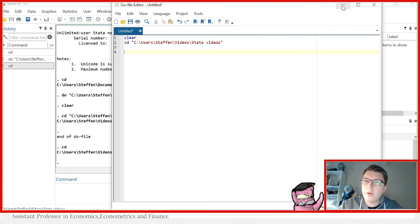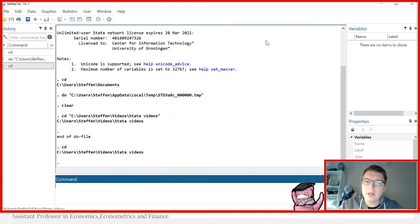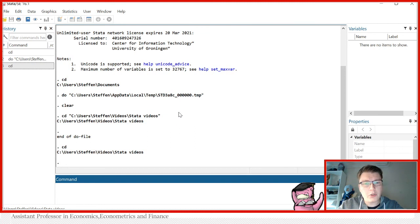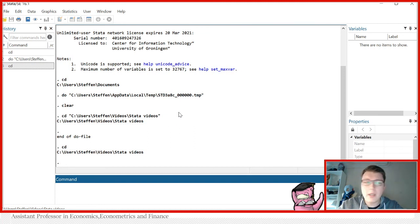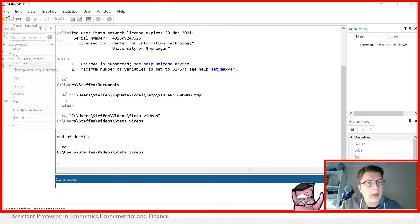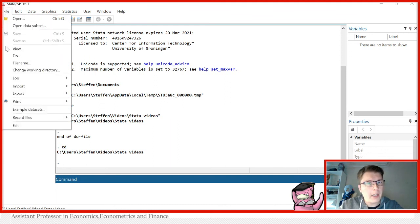If I minimize this again, I'll show the second way we can do it. Suppose you are not sure how to copy the address or you're sitting on a different operating system. Then you can also just go to File and change working directory.